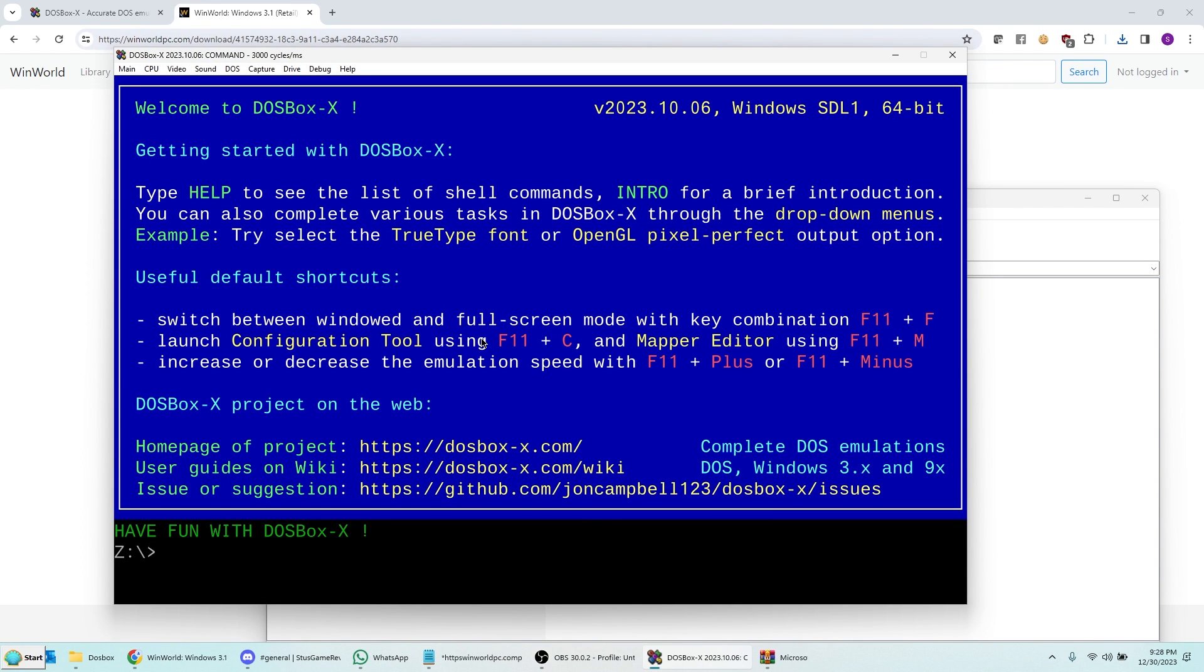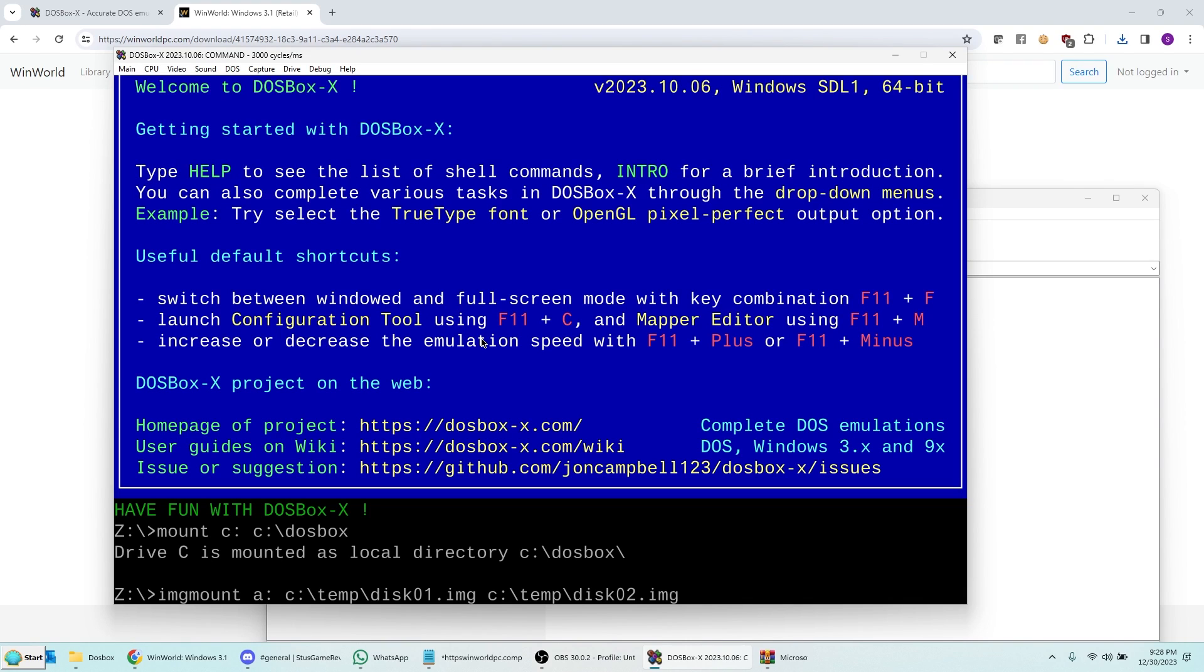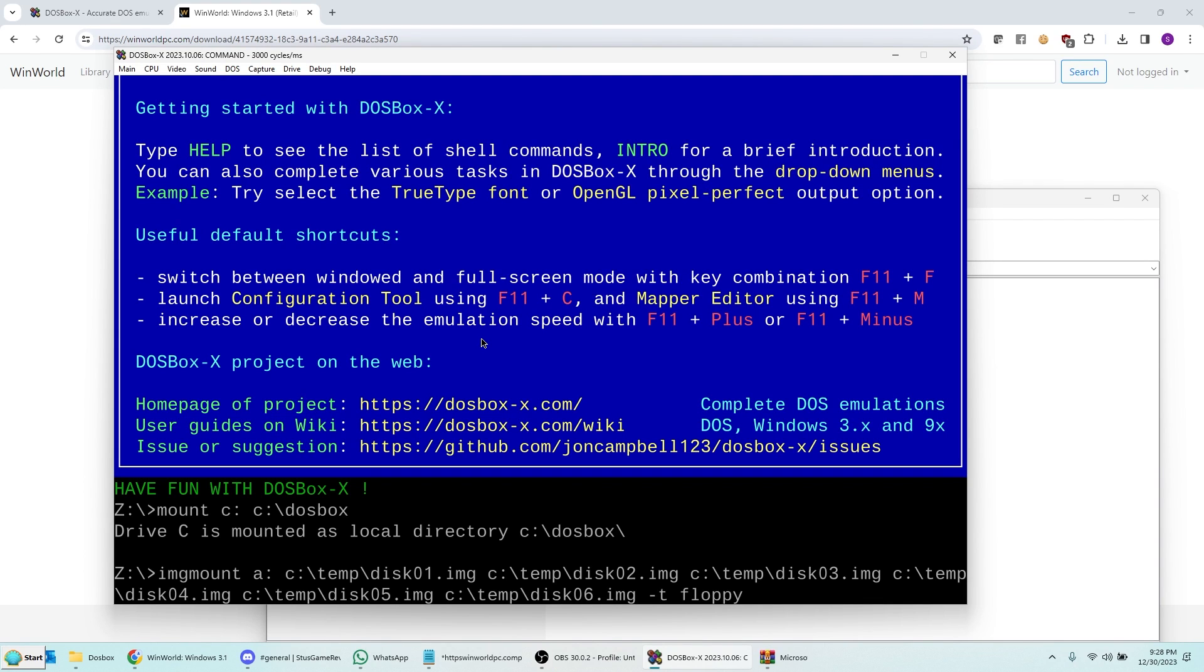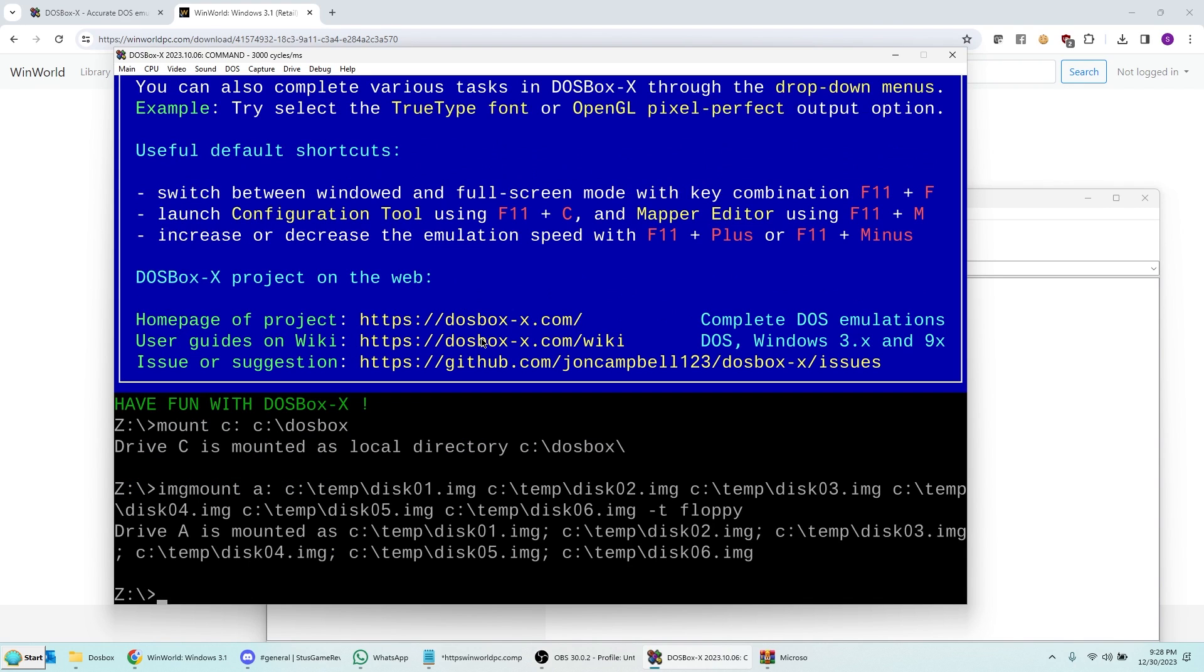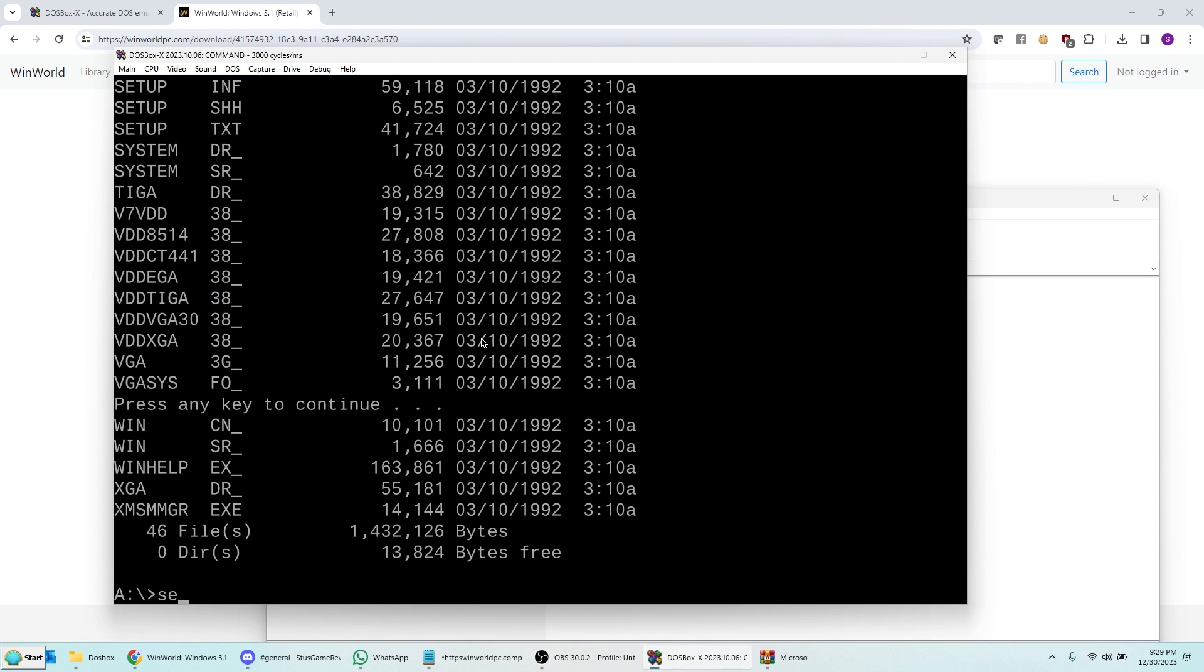And now I'm going to go ahead and load these up using DOSBox X, which is already running over here. So basically, what I want to do is, first of all, I want to mount this as the C drive in DOSBox X, the working directory I created, C DOSBox. And now I want to mount the images of the disks that I downloaded as the A floppy drive. So image mount A colon C temp disco1.image space C temp disco2.image. What I'm doing here is I'm basically saying I want to mount all the images and be able to switch among them at will, which is really required for installing Windows 3.1.